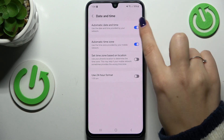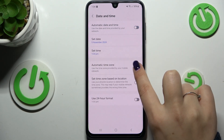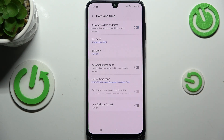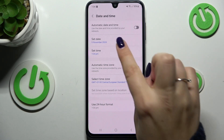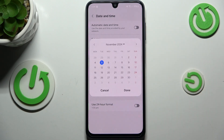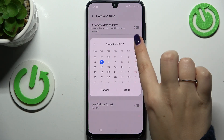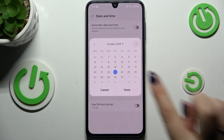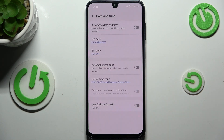So first of all we have to turn off both of those options just by tapping on the switchers. Now we can freely tap on Set Date and choose the date from the calendar.